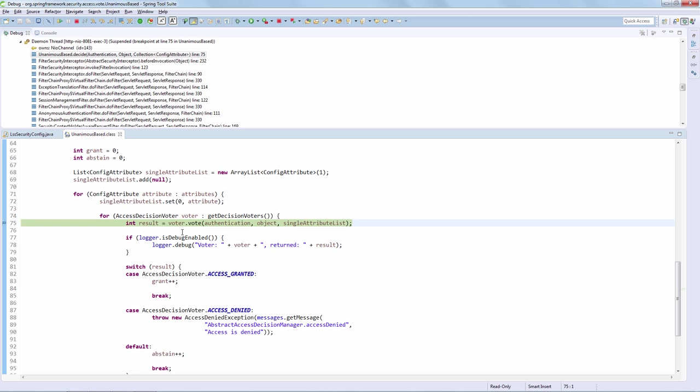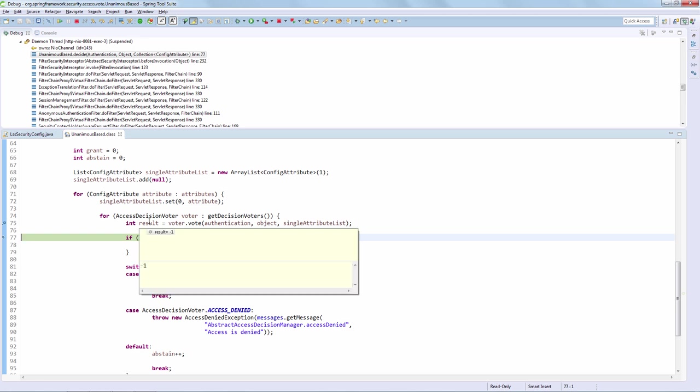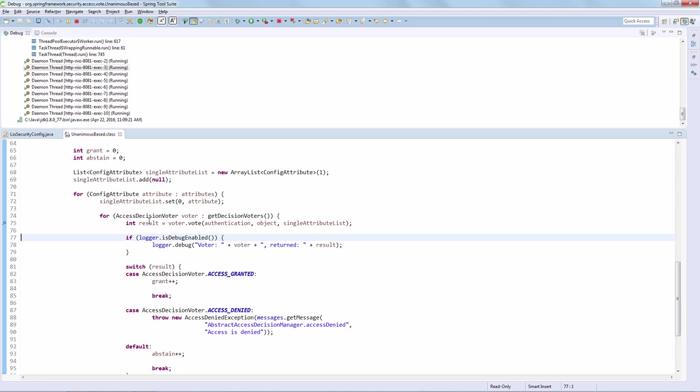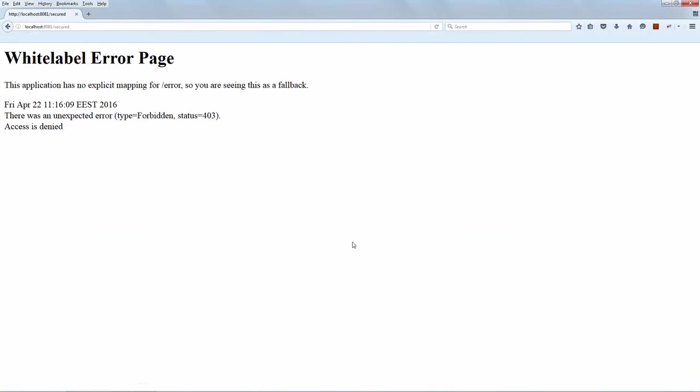Remember that the expression was asking for role admin, and we are not logged in with an admin — we're logged in with a standard user, so the result here should be minus one, access denied. And here we go, we are getting the access denied, and so the unanimous-based implementation will deny access. Let's get back to the browser and see that we are actually denied access. And of course we see the forbidden and the 403 status code, so we are correctly denied access.